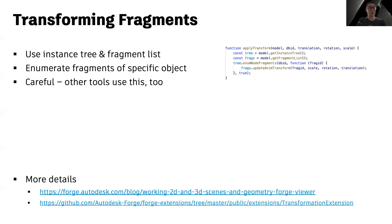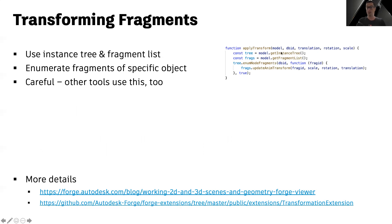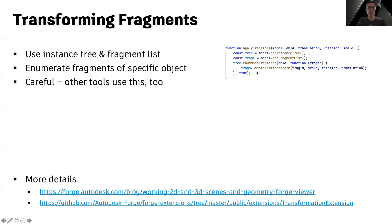In order to transform individual geometry fragments of your models, what you want to do is obtain the instance tree of your model and something we call the fragment list. The instance tree can then be used to enumerate all the fragments associated with a specific object ID. And then using the fragment list object, you can call the updateAnimTransform method to apply custom scale, rotation, and translation to those specific fragments.